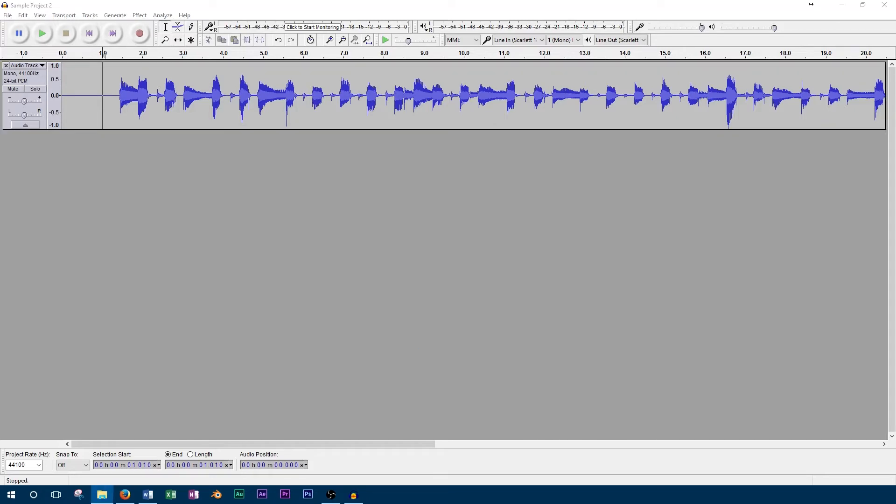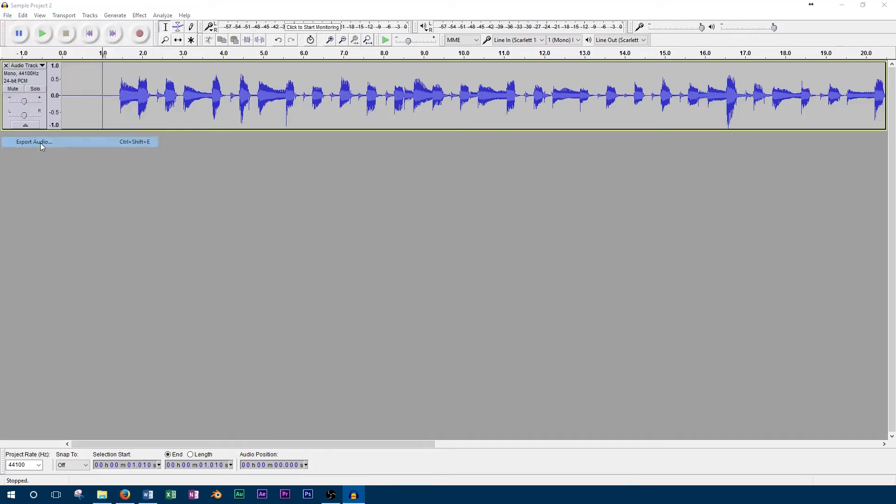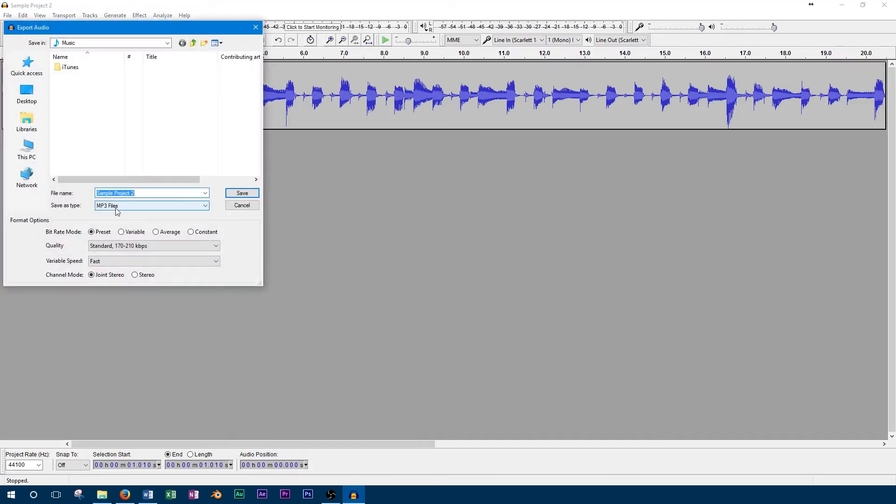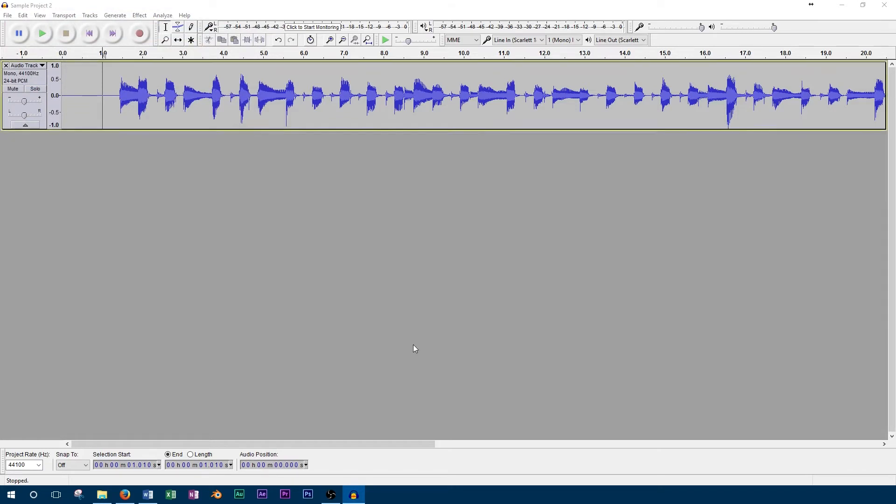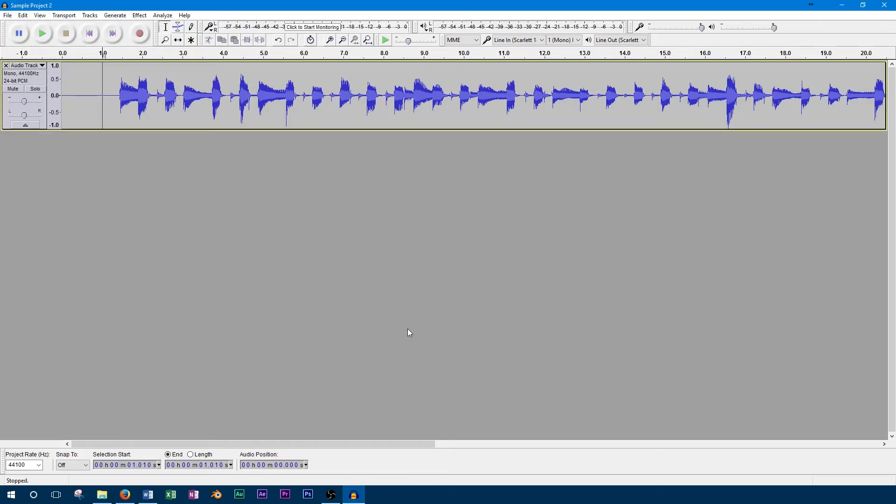The other time you'll get the option to edit the metadata is when you export the file. I've found metadata tags to work best when the file is exported as an MP3, and it does not work well at all as a WAV file. After you click export, the edit metadata window will come up again giving you one last chance to edit the tags before the file is saved.